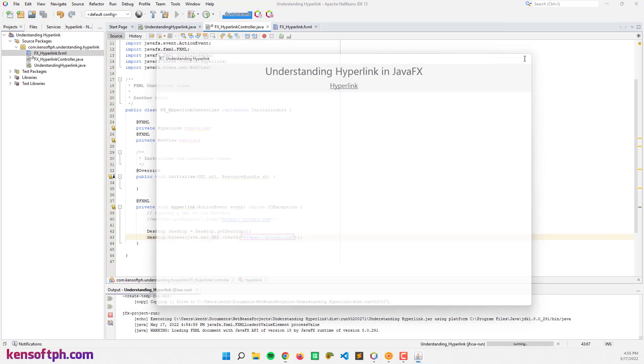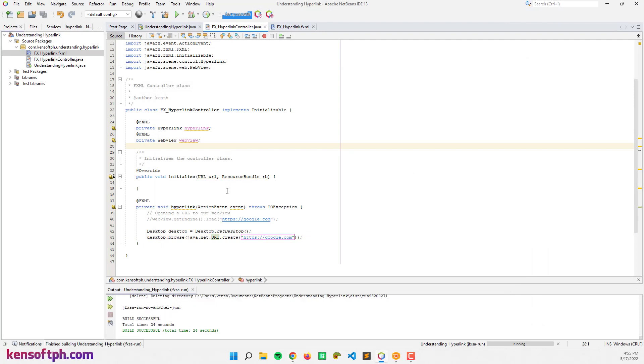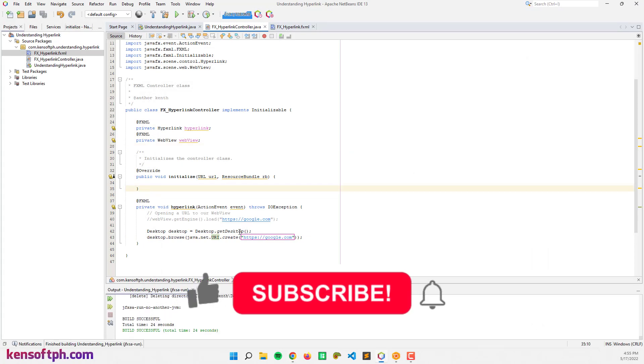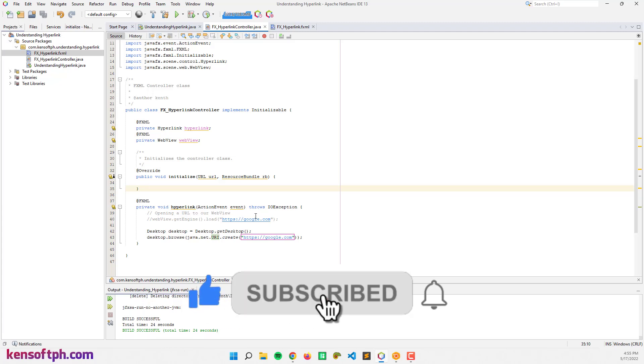I hope you learned something new in this tutorial. Please don't forget to like, subscribe, comment, and share, and I will see you in the next video.